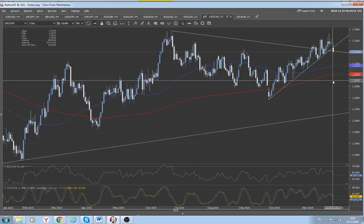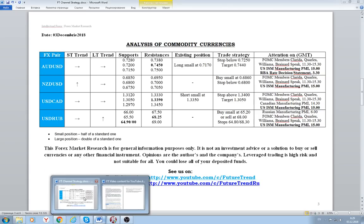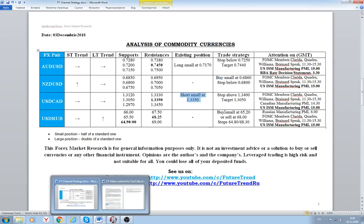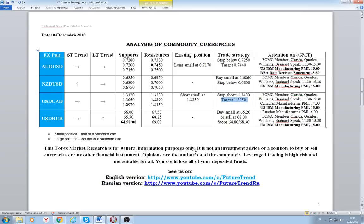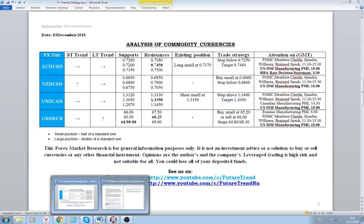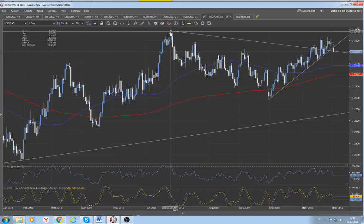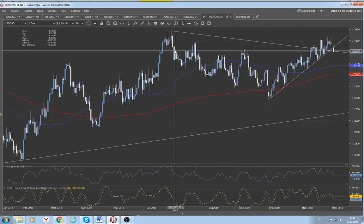The Canadian dollar at the moment broke below its immediate uptrend line located at 3240 and should progress further to the downside. We still keep our short trade recommendation in USD/CAD with a target at 13050 and a stop loss above the highs of this year, located at around 3380–3390.